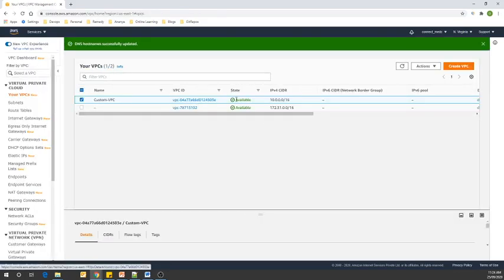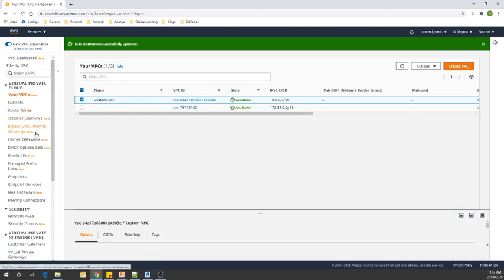Let's click on Actions, then Edit DNS Hostnames, enable it, and save changes. Now DNS hostname is enabled for our VPC. Now let's go to the left-hand side and scroll to the Internet Gateway option.